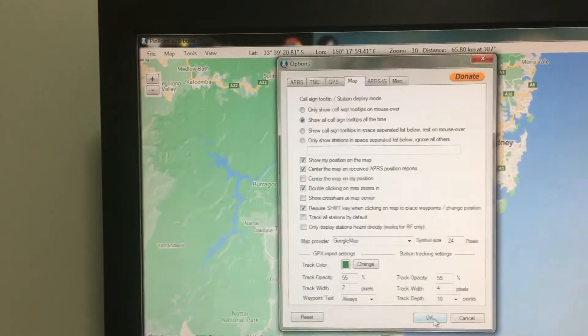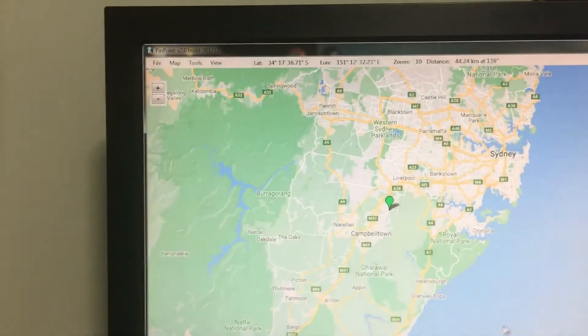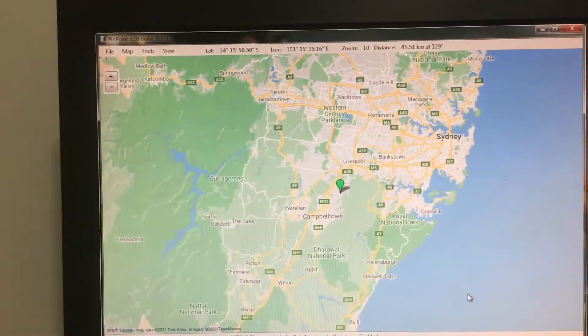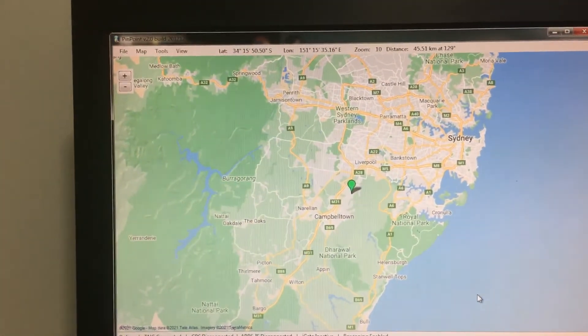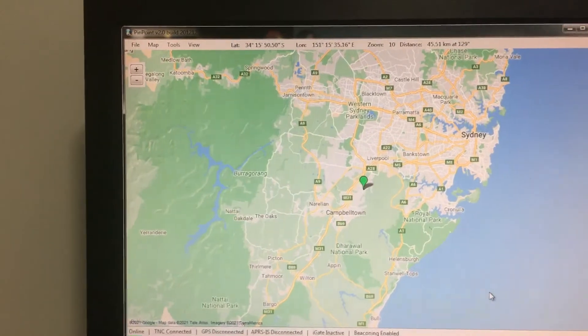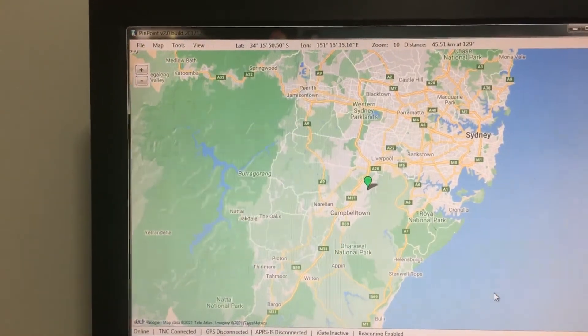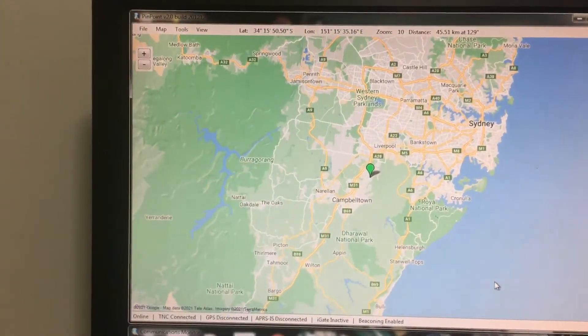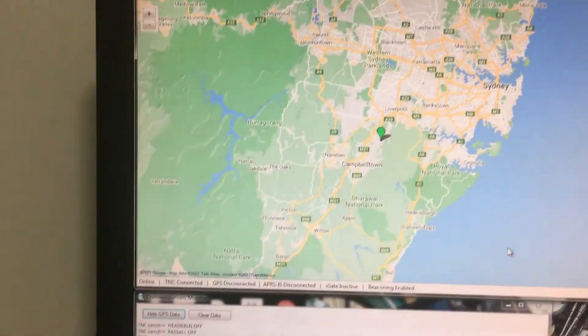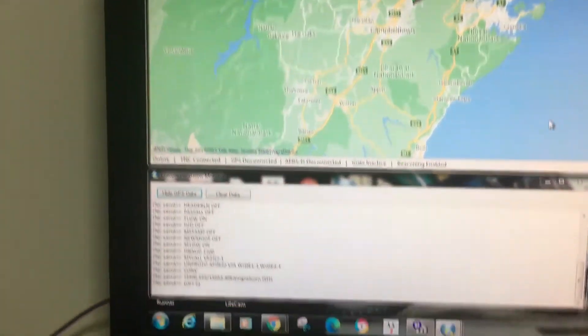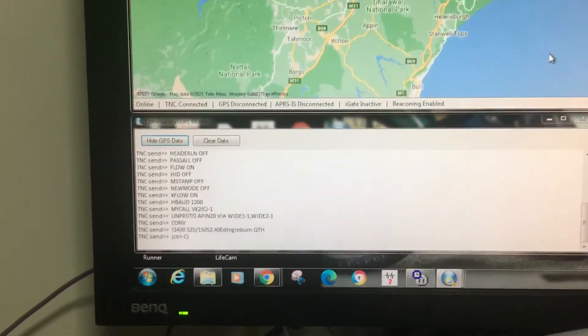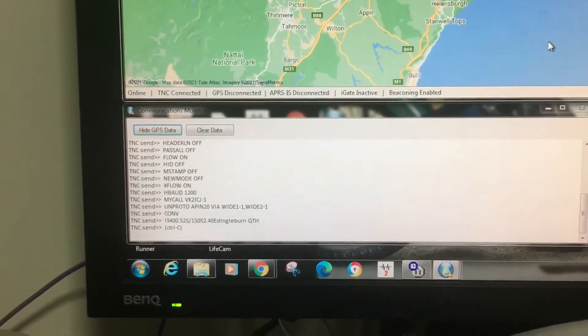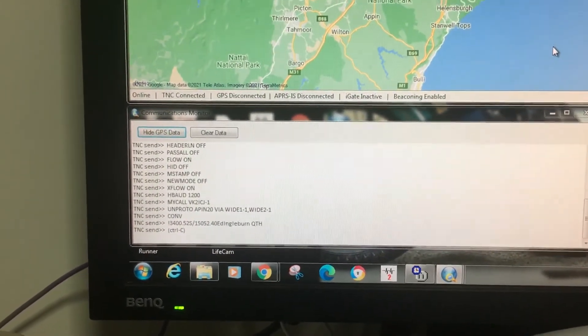I can put show all call signs, changing different things around to see if I can get it to work. But as you can hear, there are stations transmitting and it's not picking it up in the monitor screen.